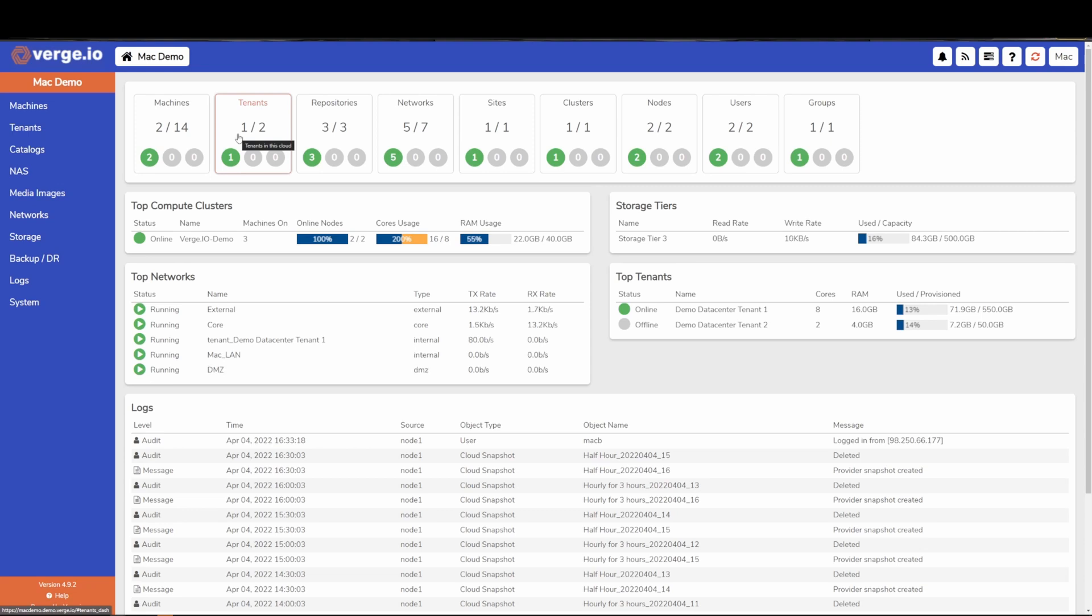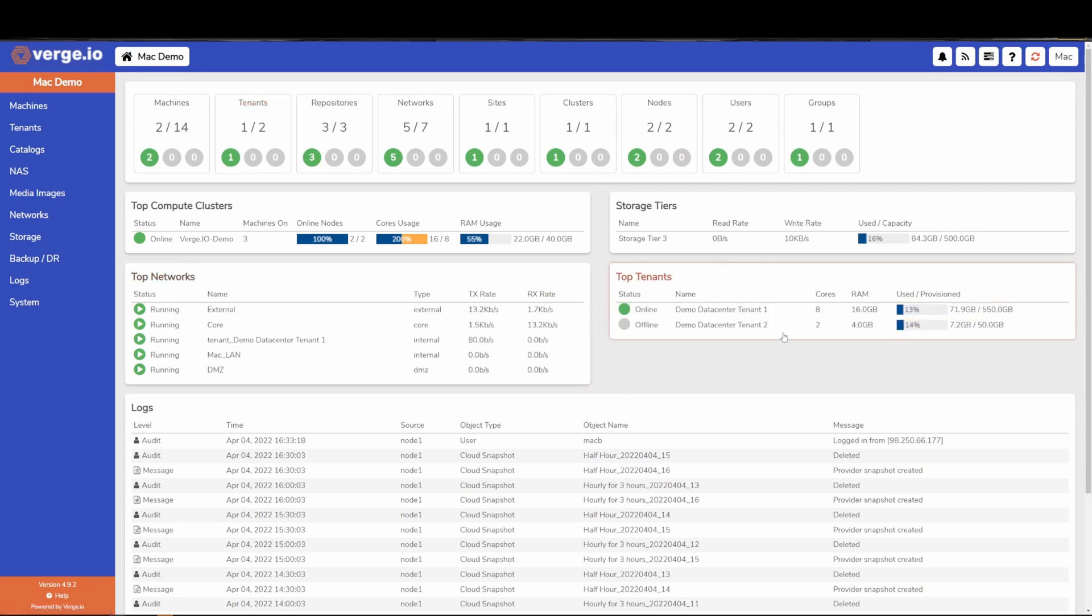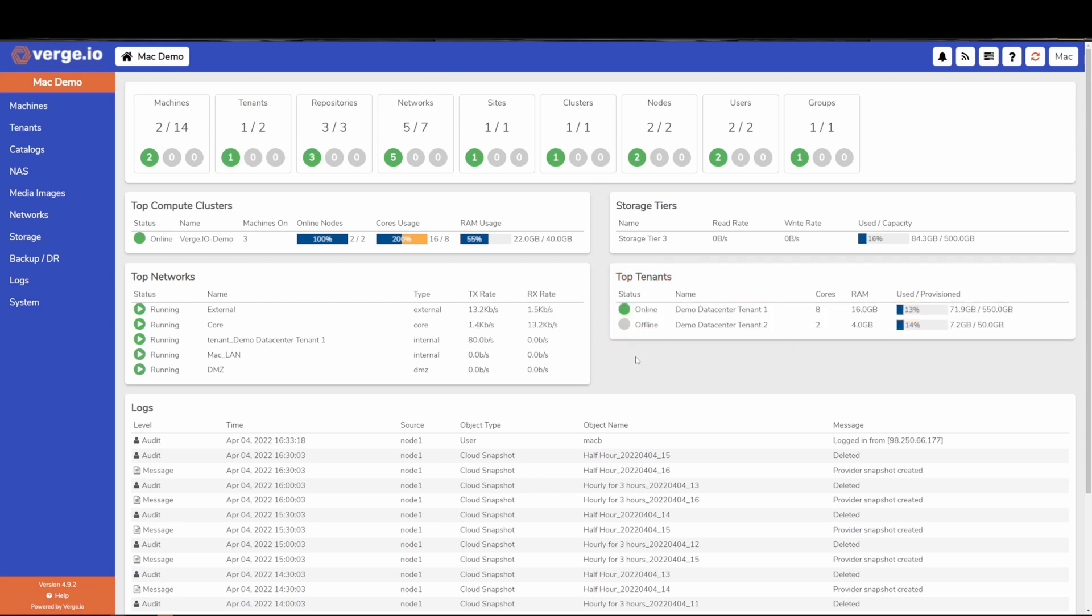As we can see on the right side here, I can get a brief look of the virtual data centers that I have deployed beneath me and their resource utilization in real time as well.